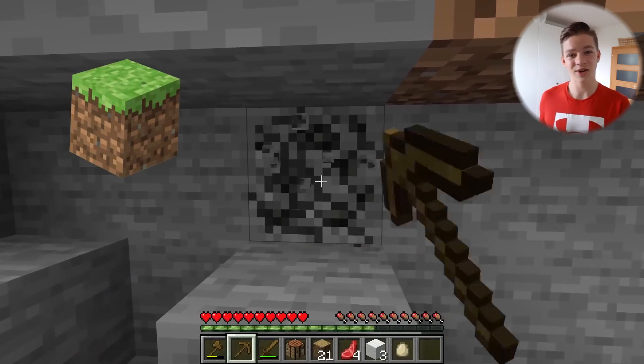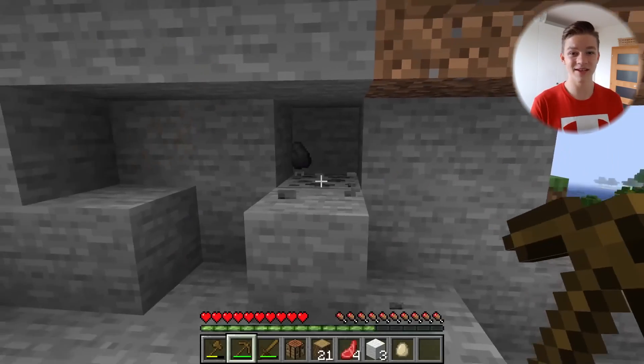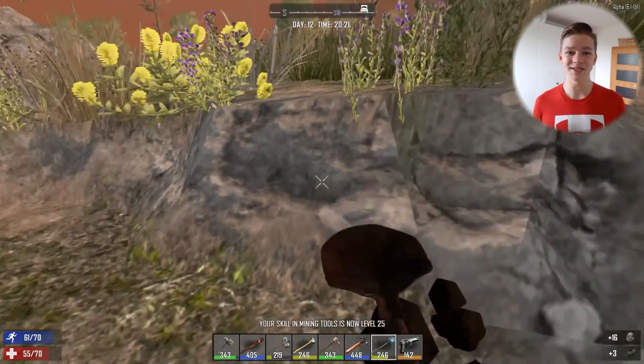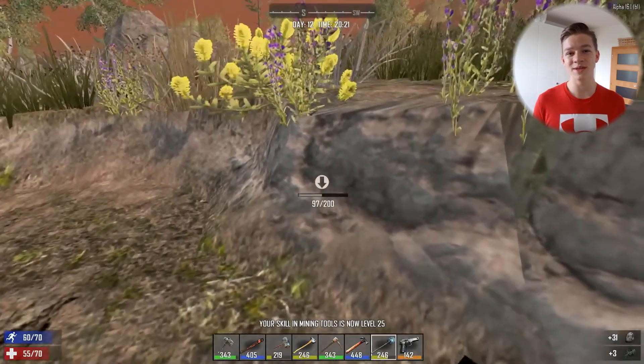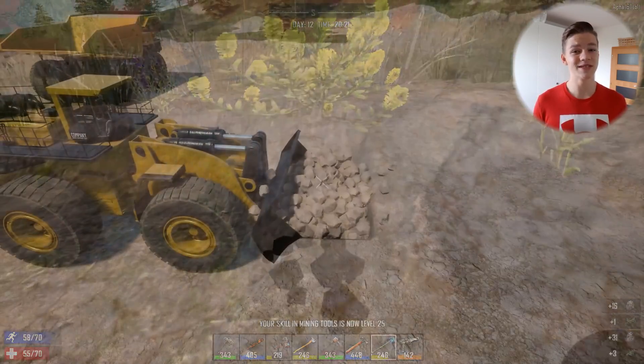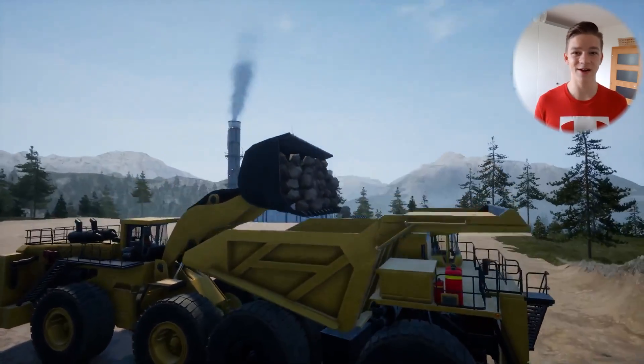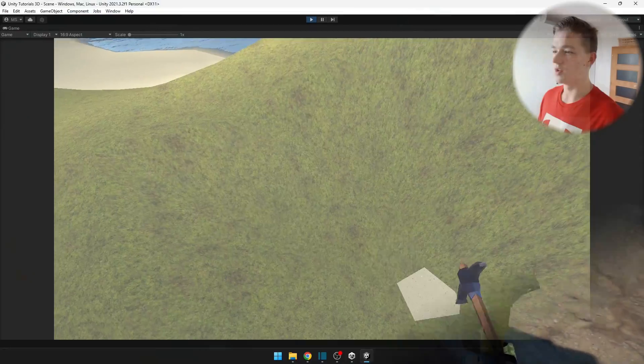In games like Minecraft, 7 Days to Die and many others, you can terraform the terrain using various tools, so let's see how it is done.